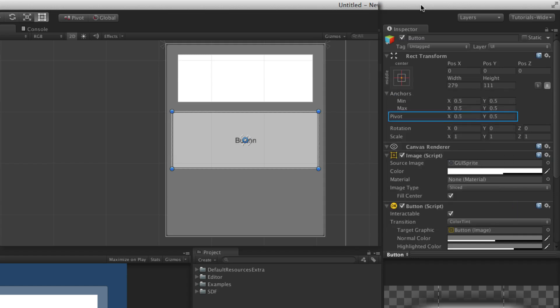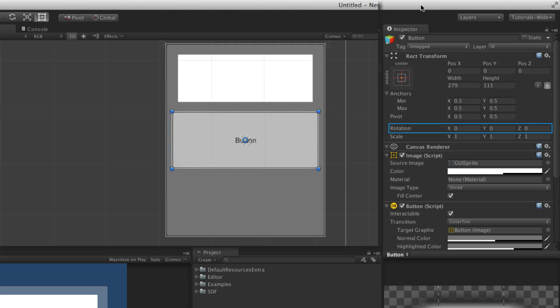Pivot defines the pivot point of the UI element using a normalized value of 0 to 1 along the X and Y axes, with 0,0 in the lower left and 1,1 in the upper right. Rotation defines the rotation of the UI element. In the most common cases, rotation will only need to be done along the Z axis, keeping the UI element in 2D space. Rotation is allowed on all three axes, however, and the element can be viewed in 3D space.